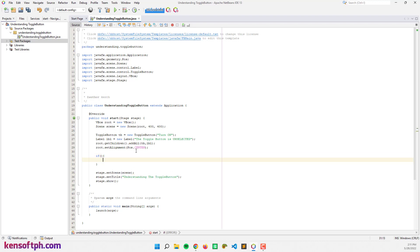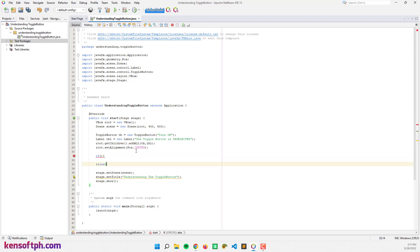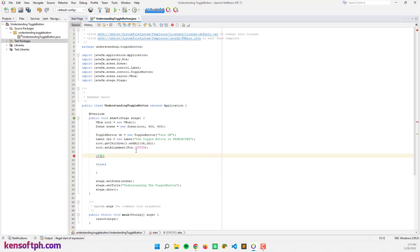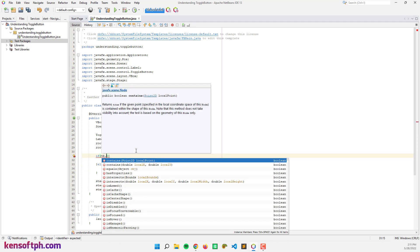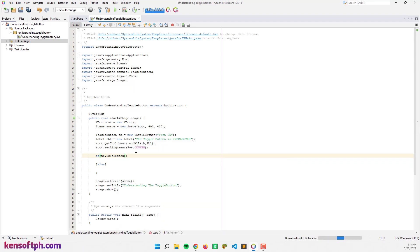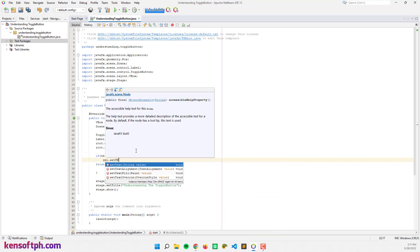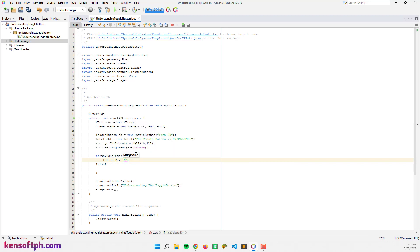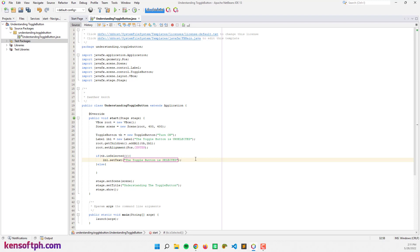I'm going to declare an if statement to determine if the toggle button is selected or unselected. If the toggle button is selected, we will change the label to 'The toggle button is selected' and change the toggle button text to 'Turn Off'.